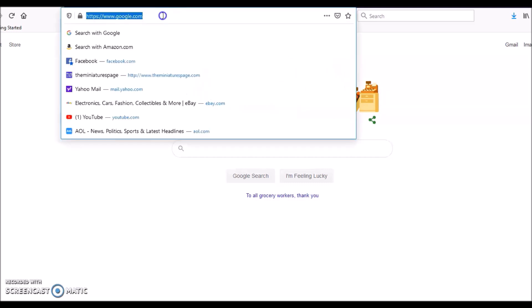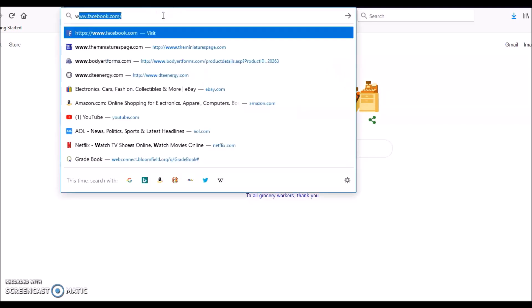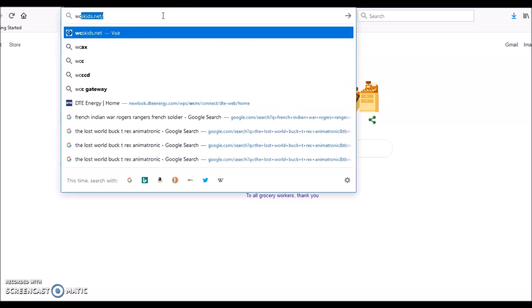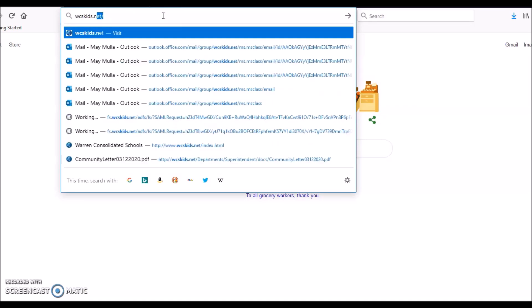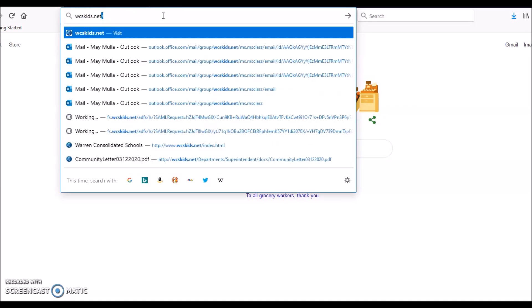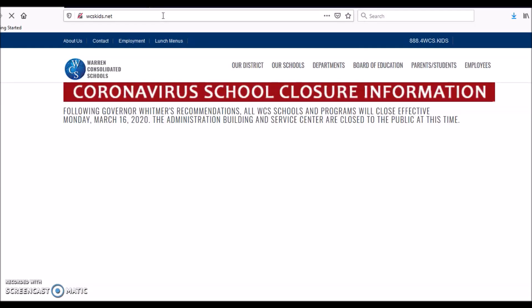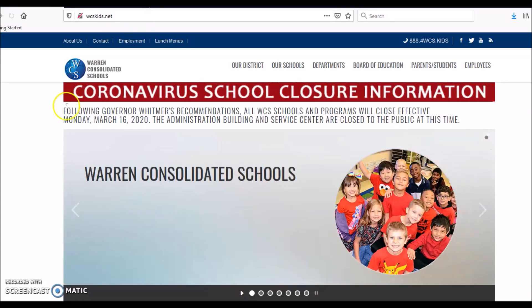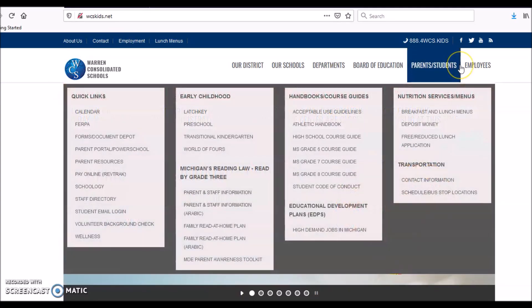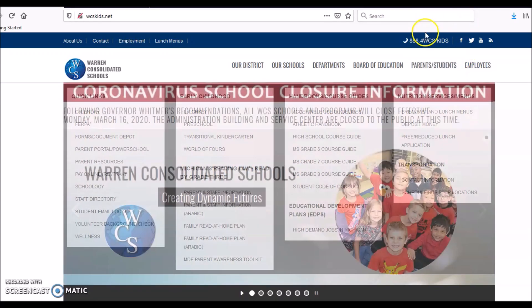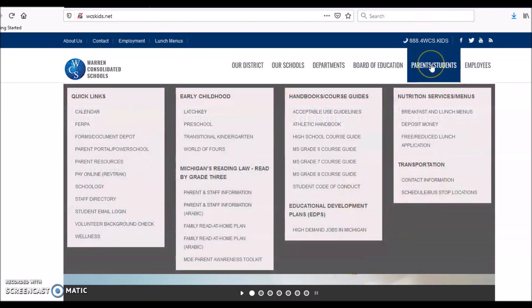The first thing we do is type WCS kids net in our web browser. This is our district website.